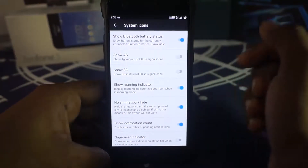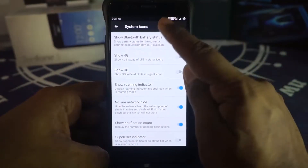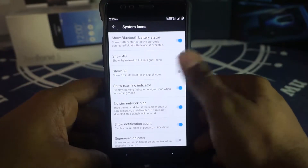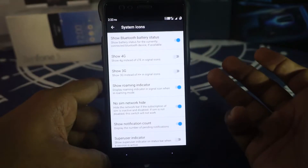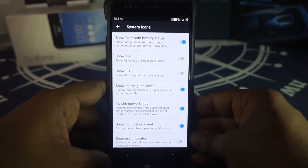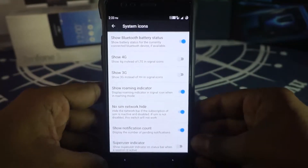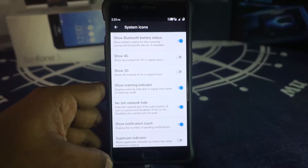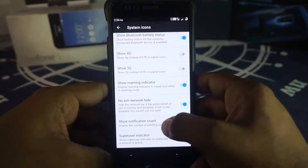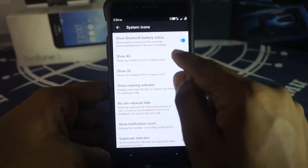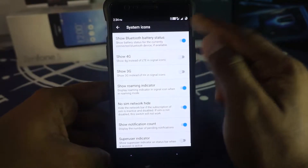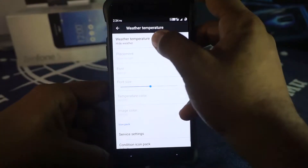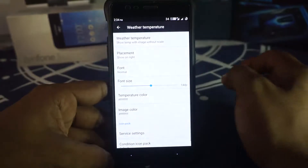Bluetooth battery status is available — any device connected via Bluetooth that supports it can show its battery charge percentage on the display. If the SIM card isn't getting any network signal, you can hide the icon rather than showing a blank area. Super user indicator, notification count, and showing 4G instead of LTE are also available.